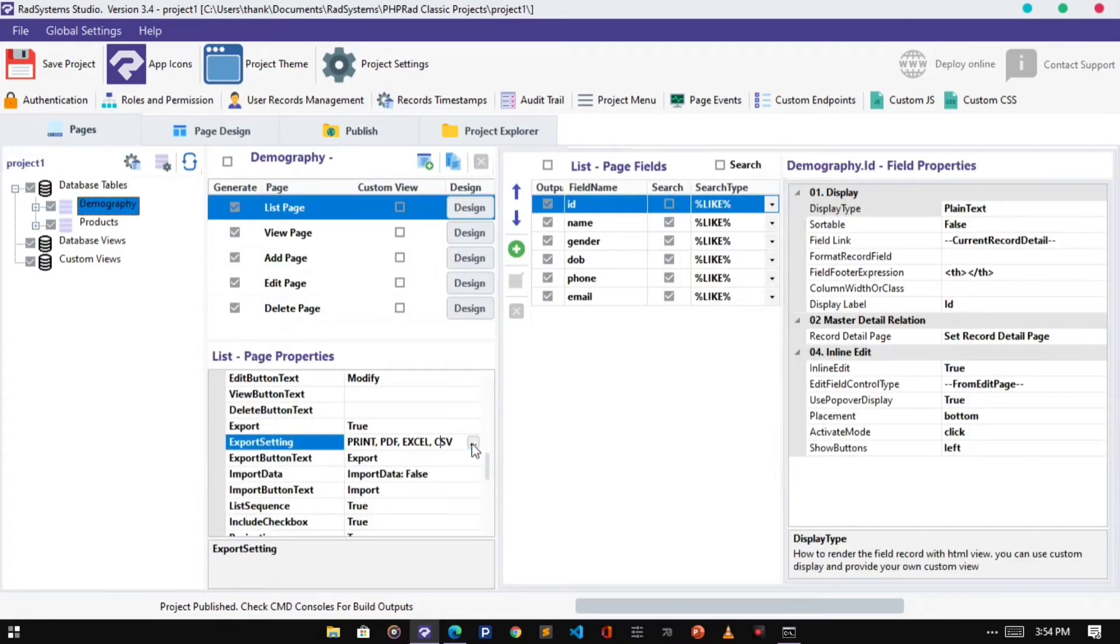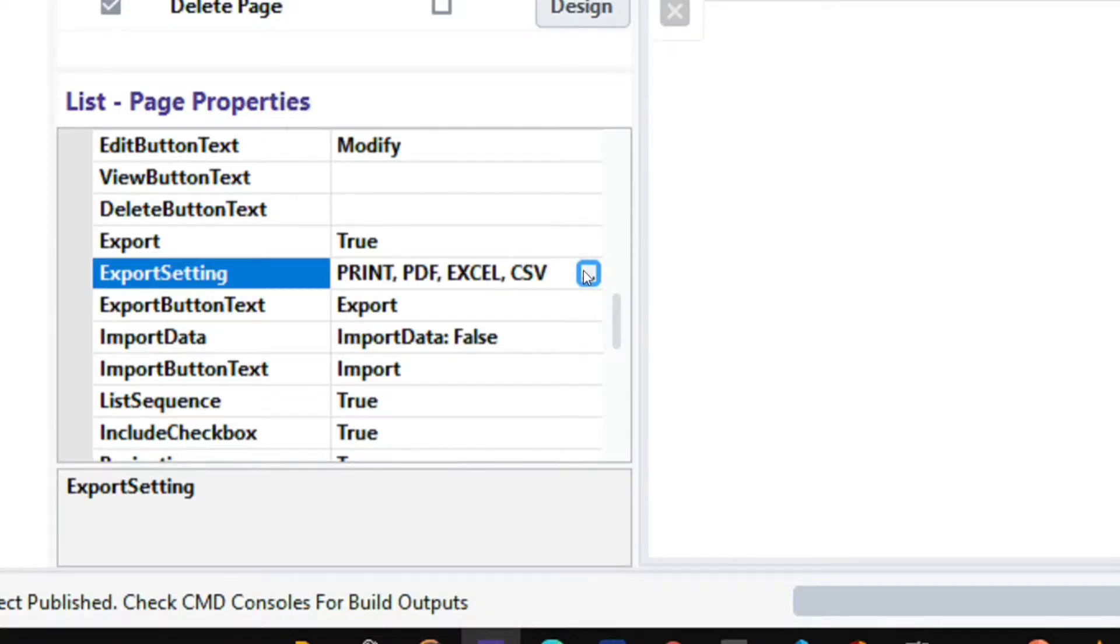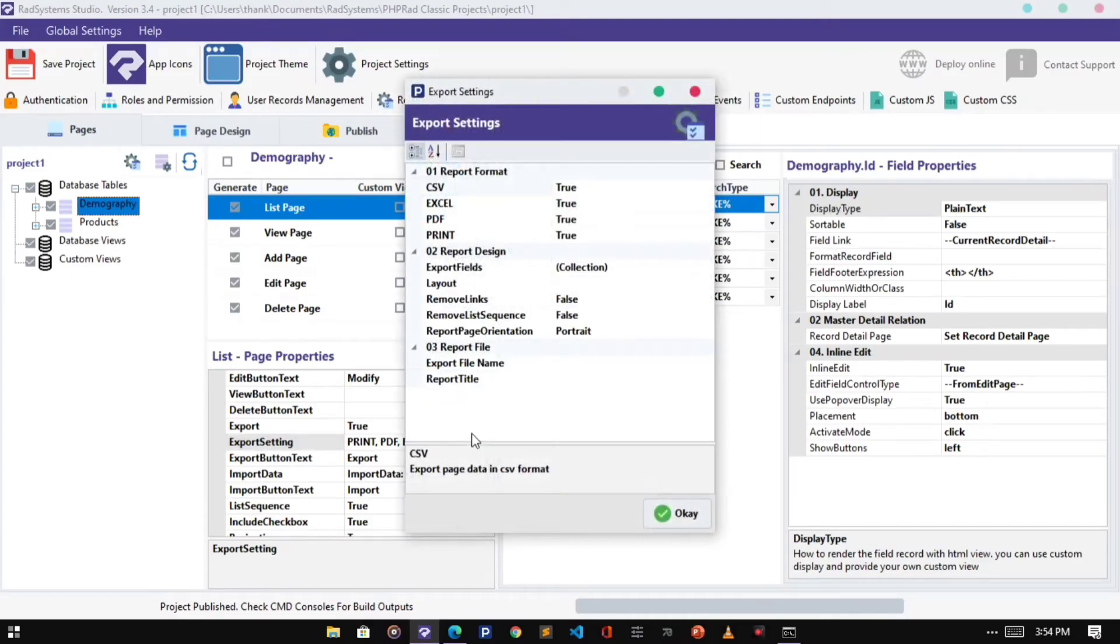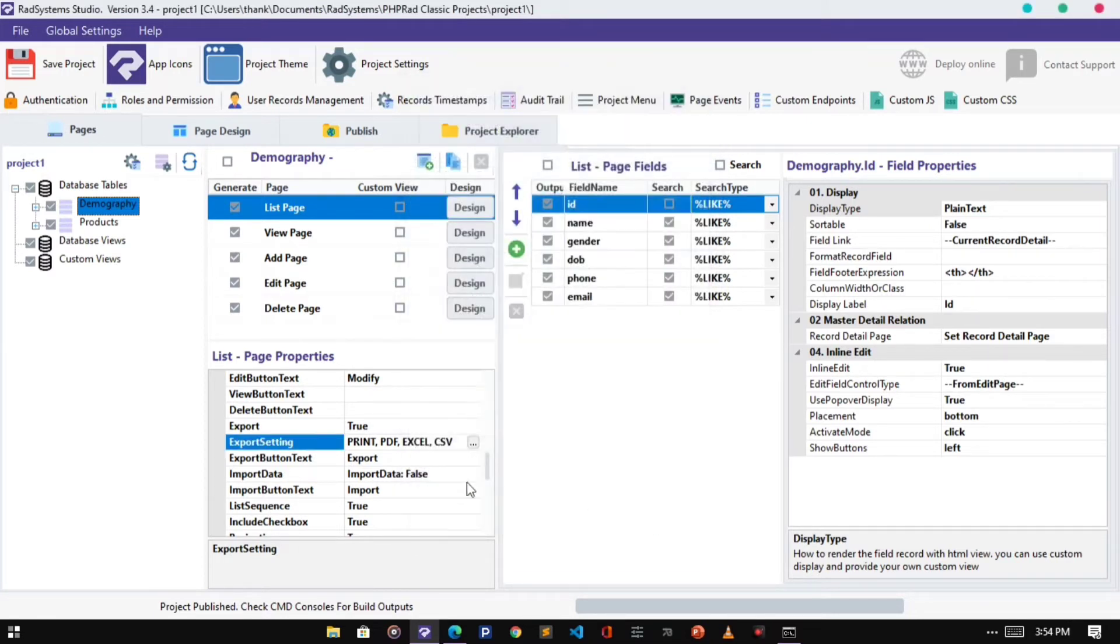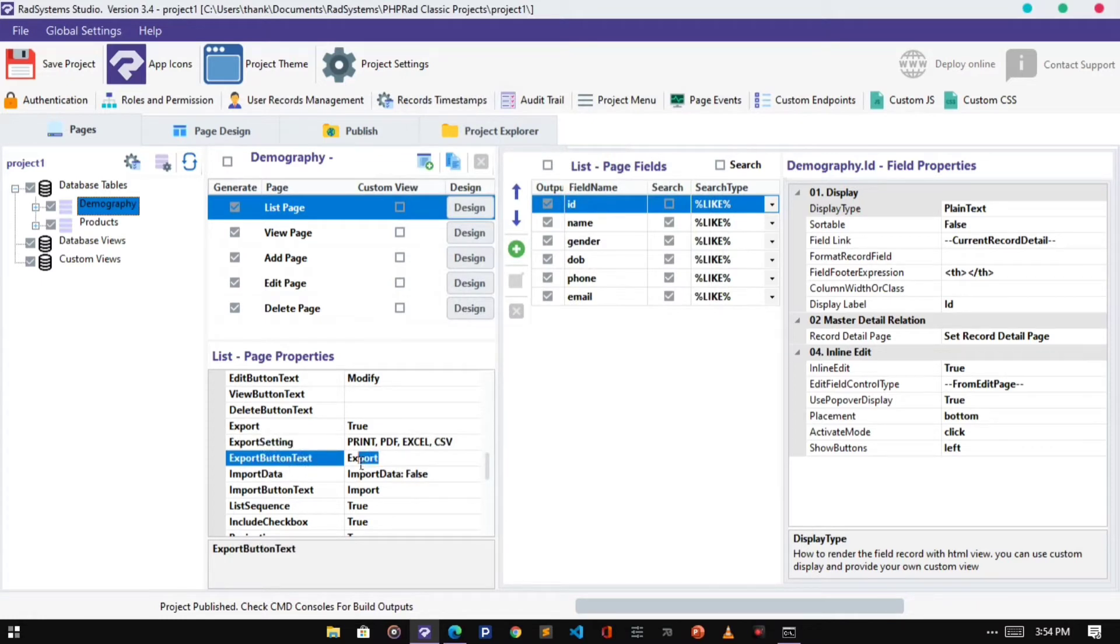With Export Settings, we can change and modify Report Format and Report Page Design. Next is the Export Button Text. The default text is Export. You can rename it to your choice.